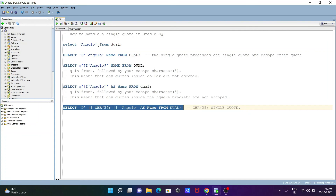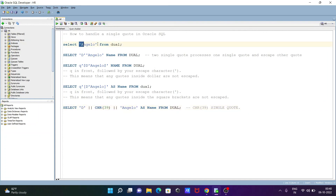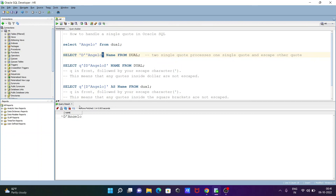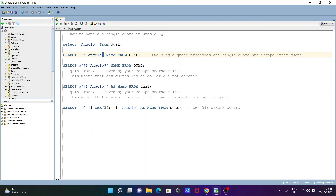So to summarize: this is the start of the string 'angelo' and this is the close of 'angelo'. But when you need to print output like D'angelo, the double single quotes process one single quote and escape the other. So this one is processed and this is the start of the string, and this is the close of the string. I hope you understand how to handle single quotes using Oracle SQL Developer. This video is over - thanks for watching, see you next week.